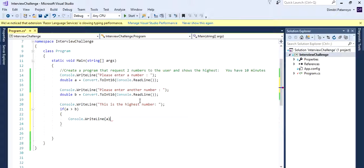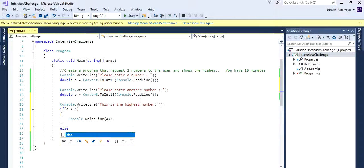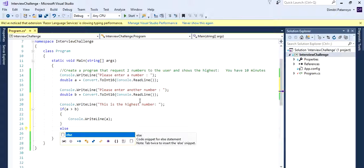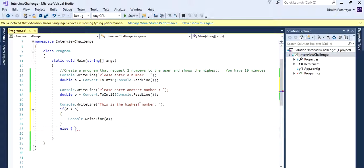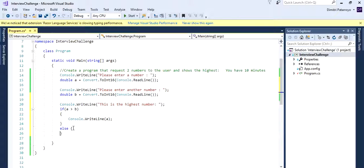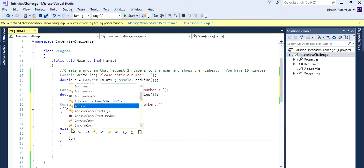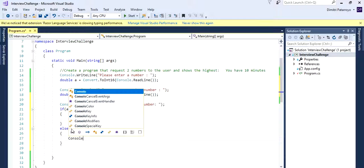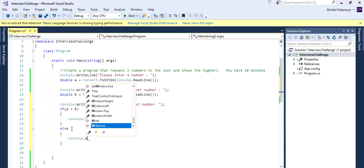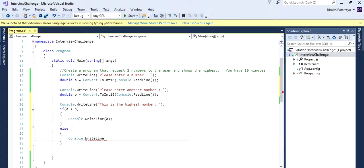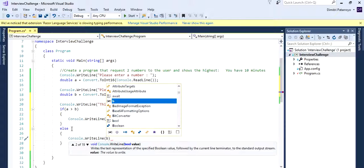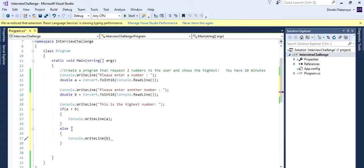Else, you know, if this is not true, let's just go with the else statement. And let's just do it this way, else. We want you to, same thing, console write line, write B, which is our other option.